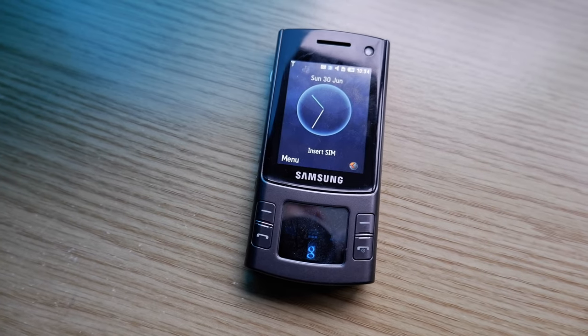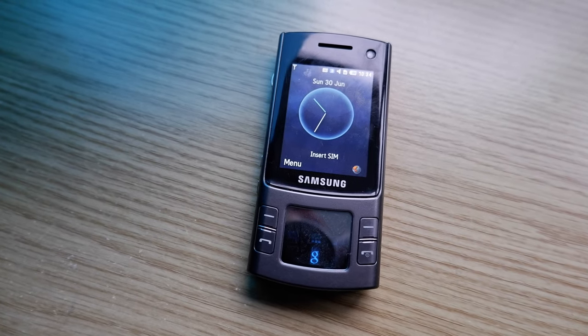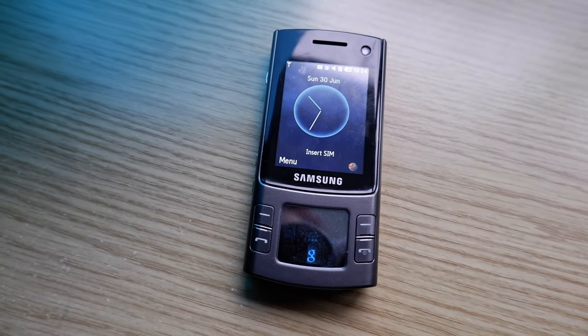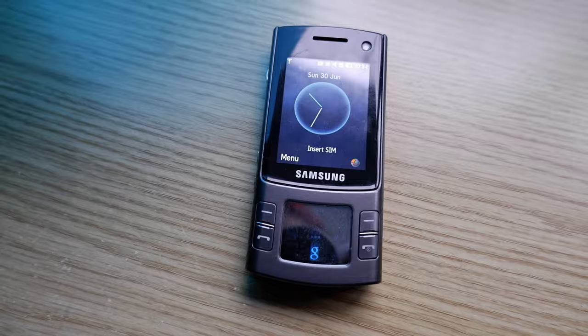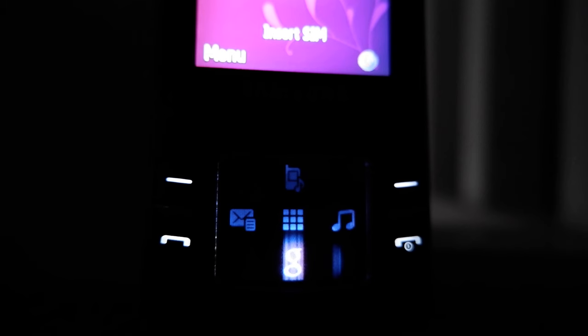But even during the feature phone days, Samsung wasn't afraid of using brand new technology to gain advantage over their competitors, and today we will be looking at Samsung's line of OLED feature phones.